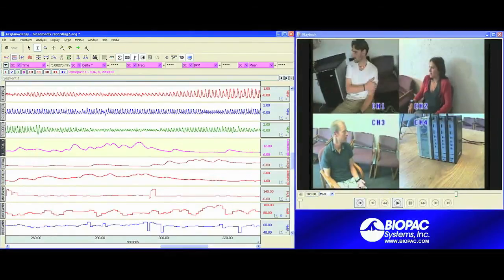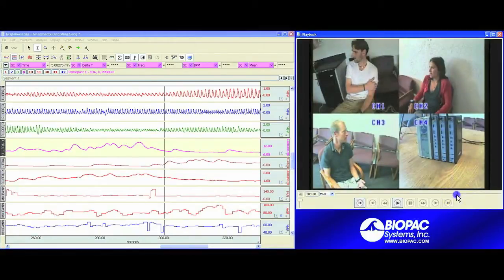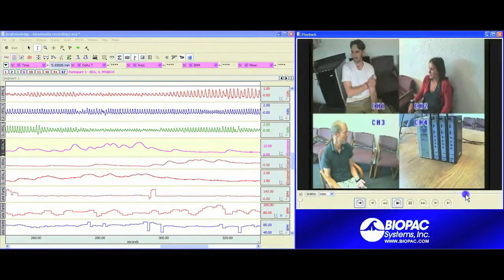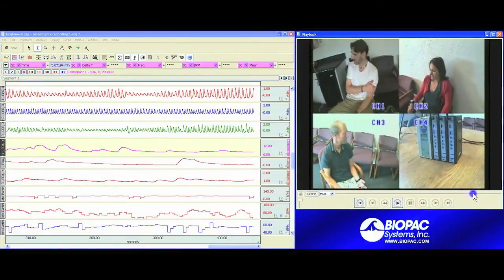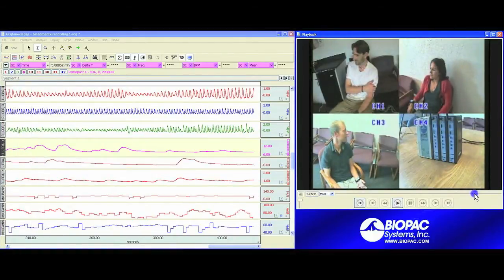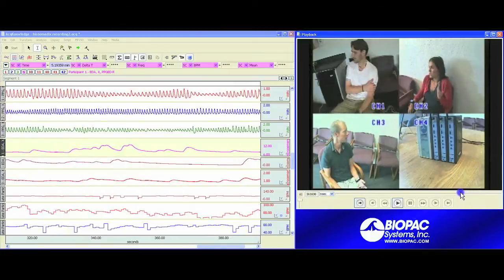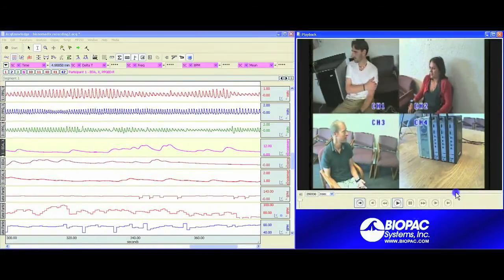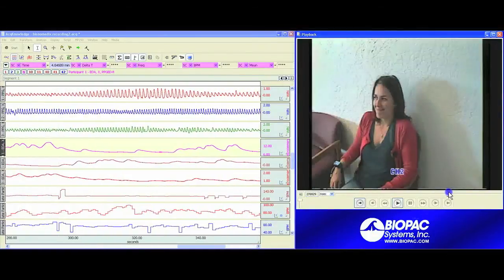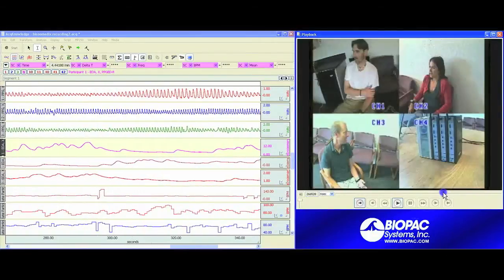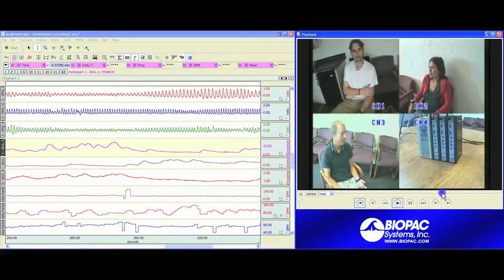Another way of taking a look at the data is simply to just grab the scroll bar on the playback viewer and scroll through. This way, we'll scroll through both our physiological data and the video so we can take a look at what's happening in both, and then we can stop and further investigate any areas of interest.